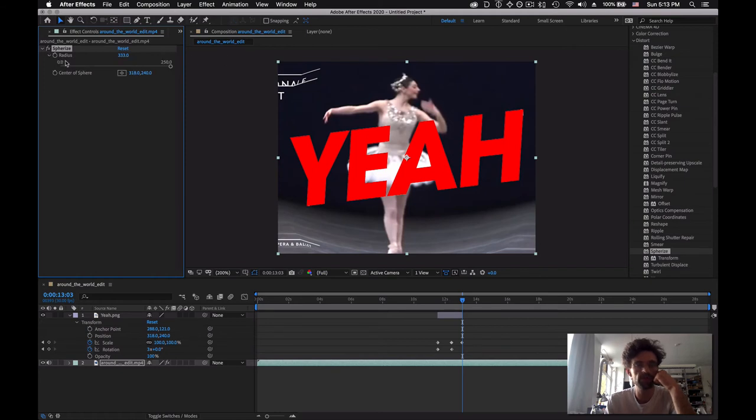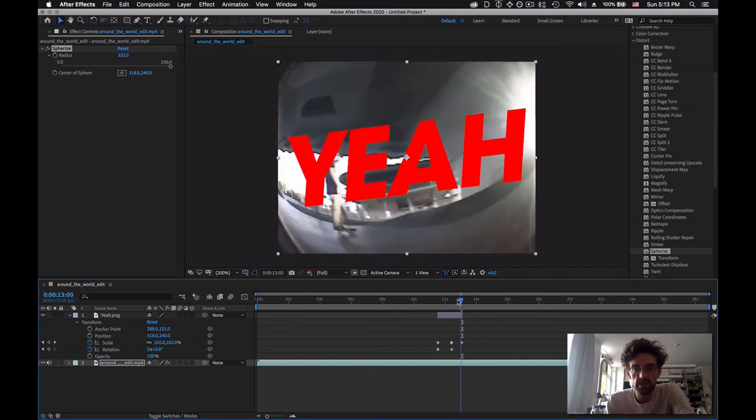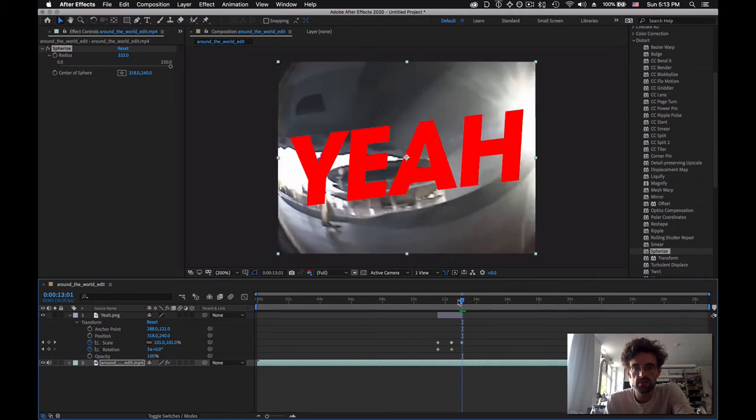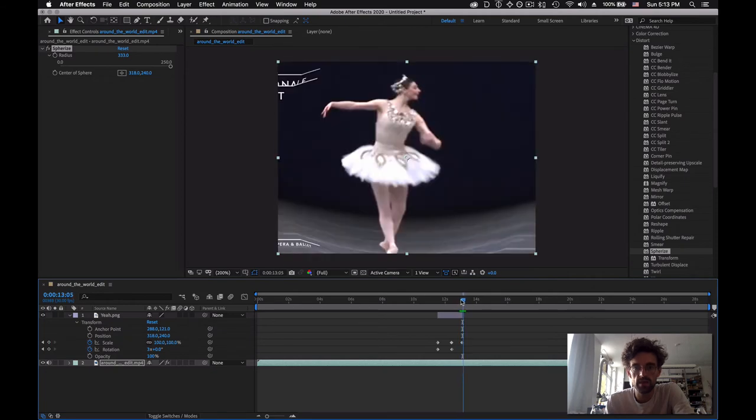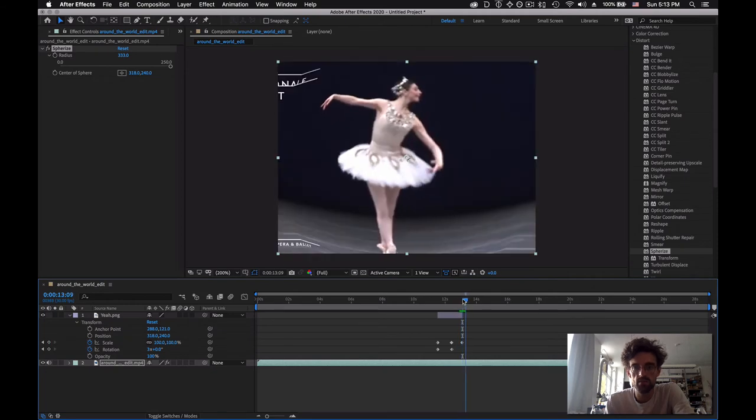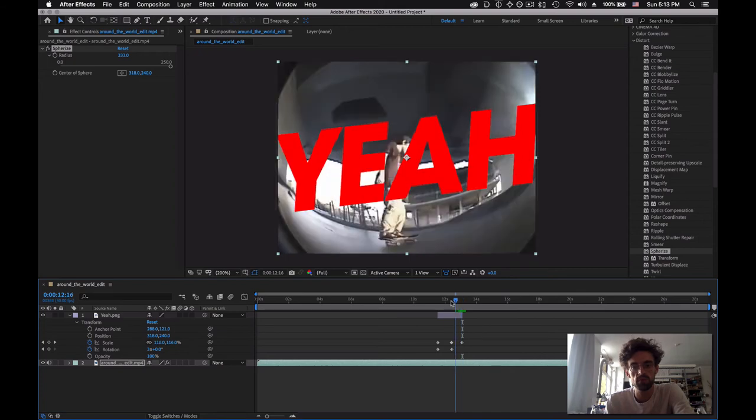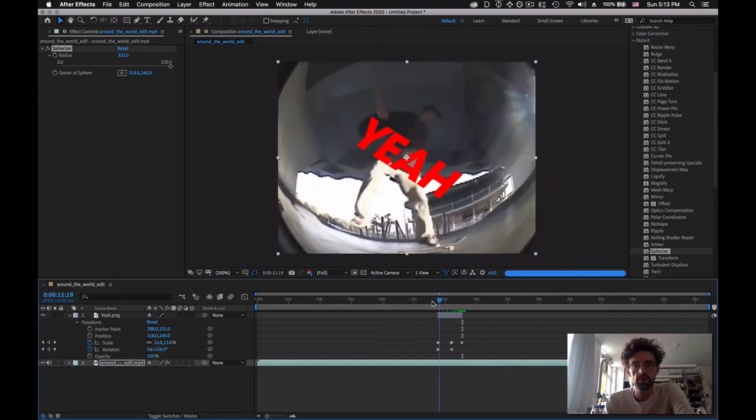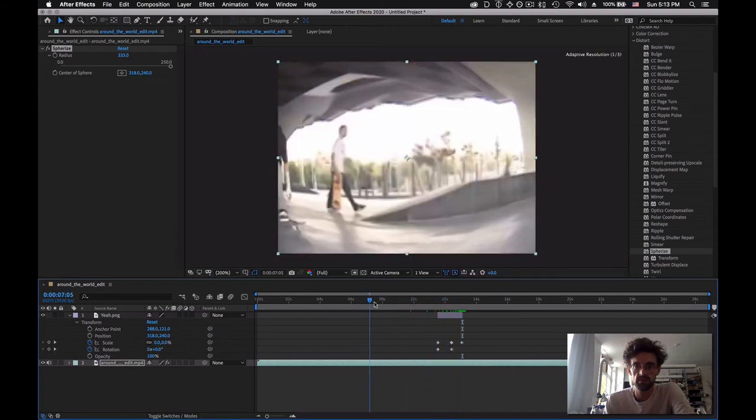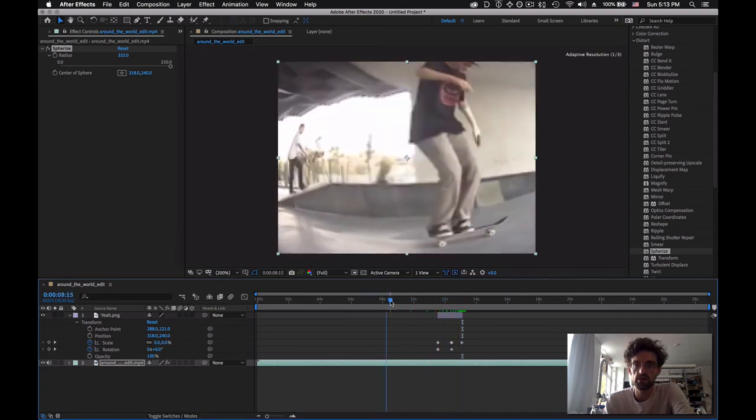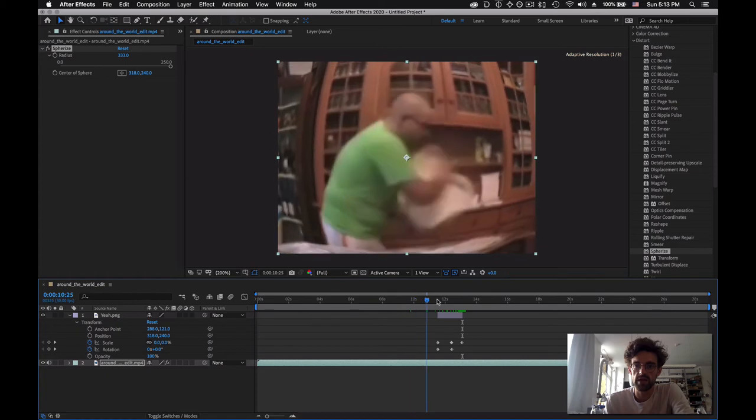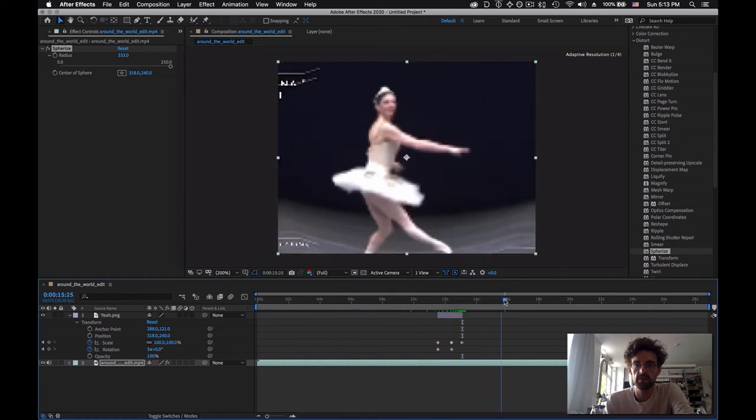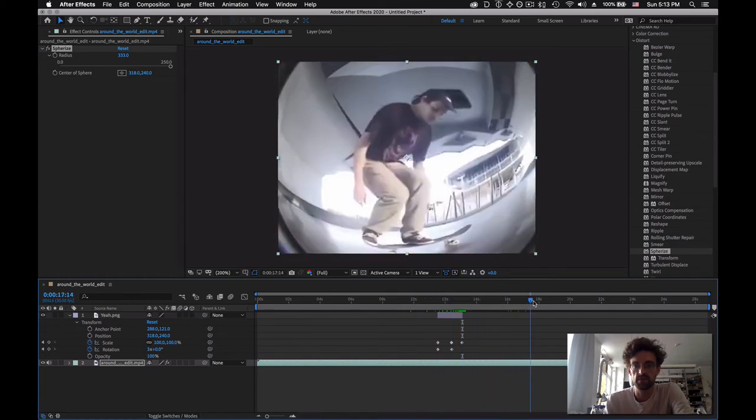I drop it and then I can change the radius. That looks a little bit like fisheye-ish. Cool. So now all of our footage has the same fisheye effect and it becomes more consistent.